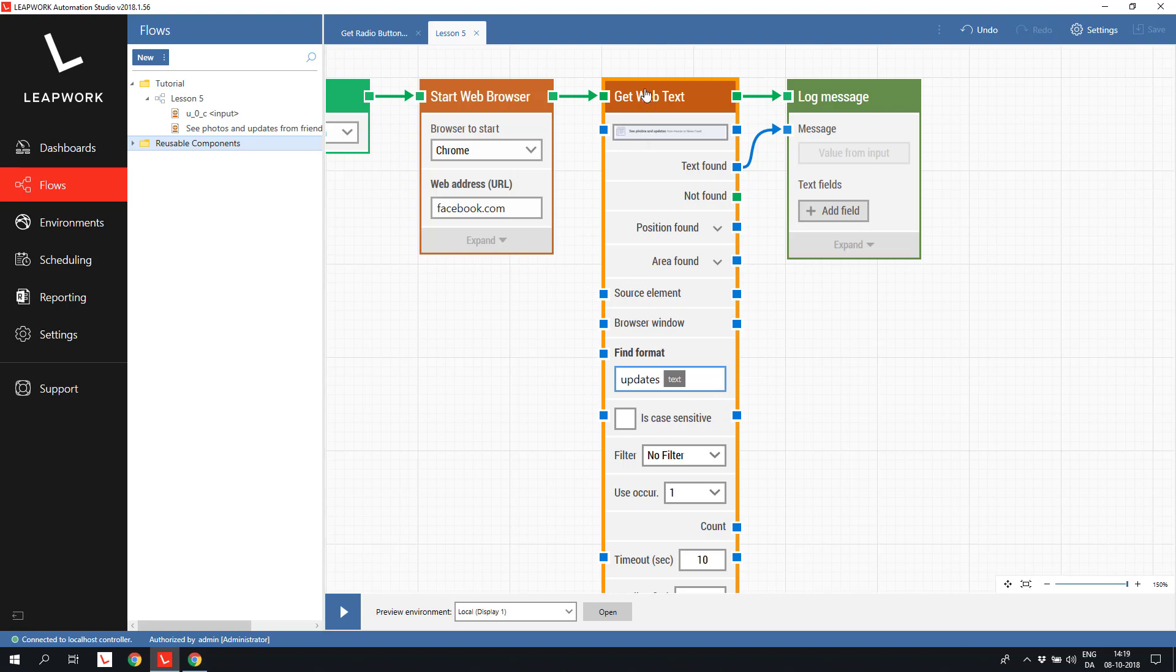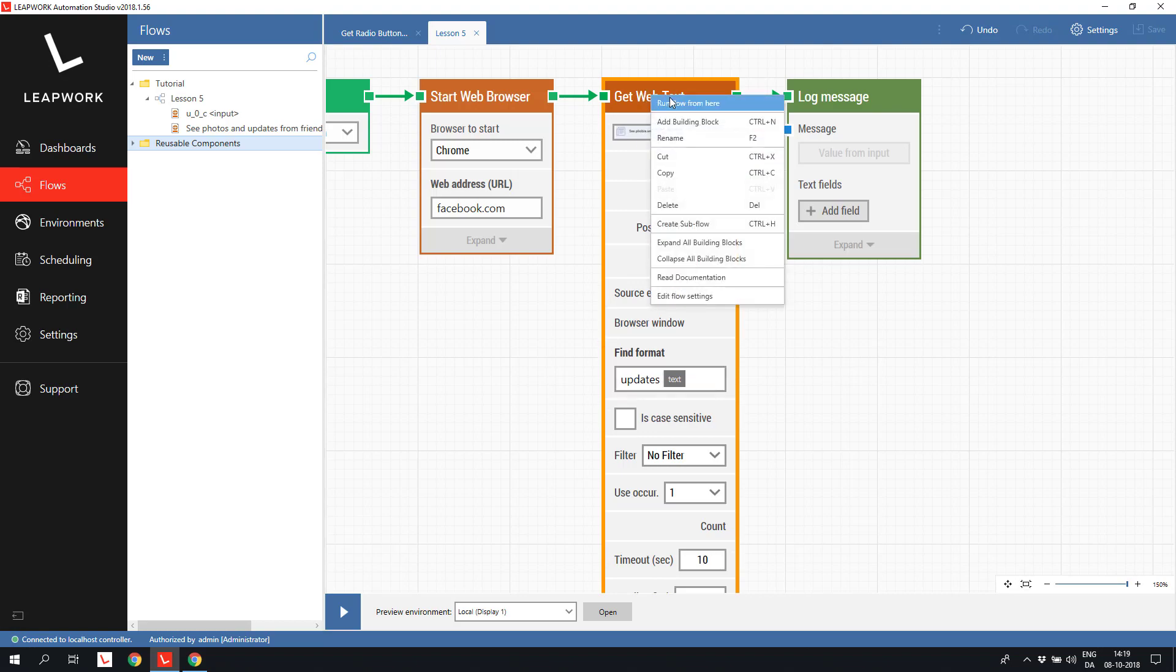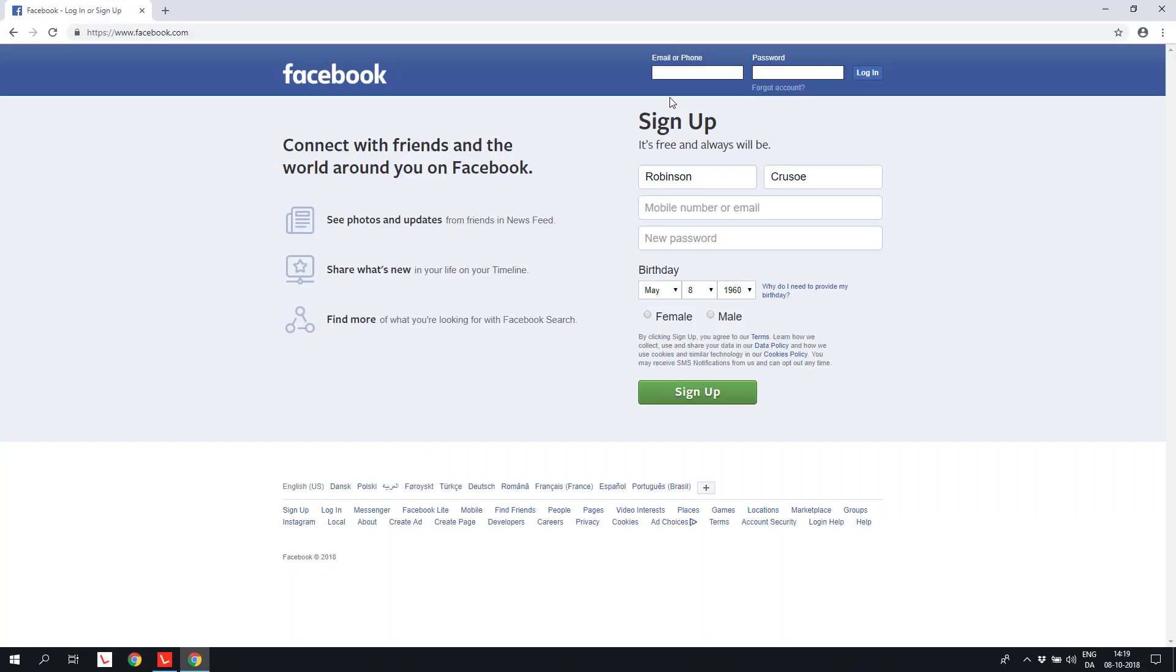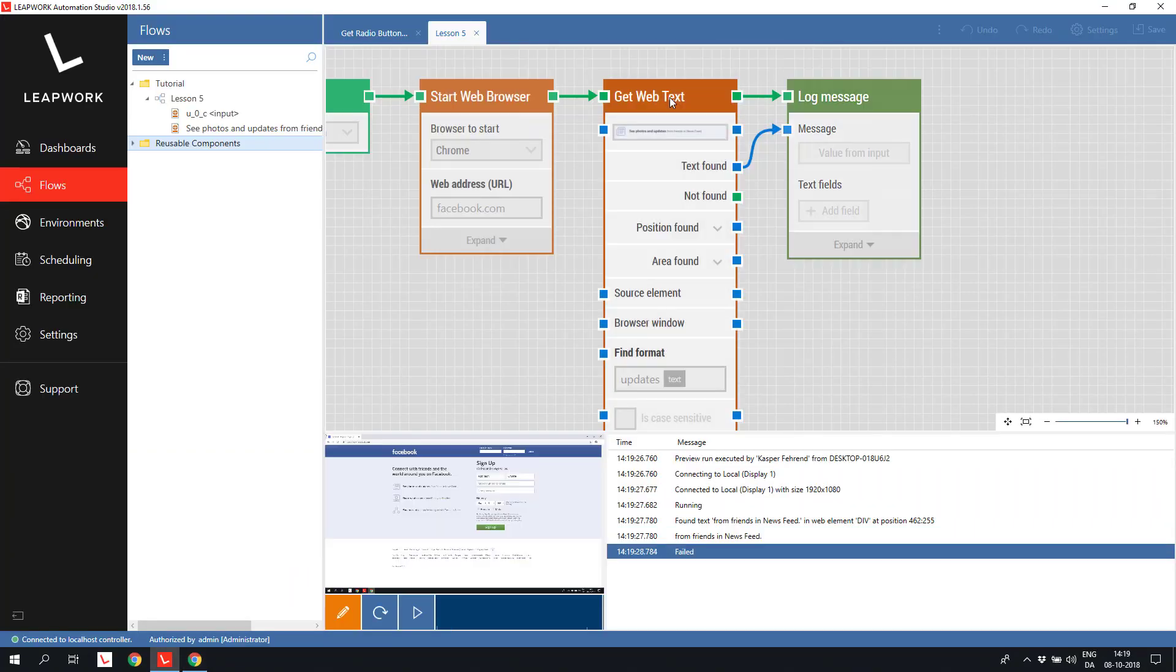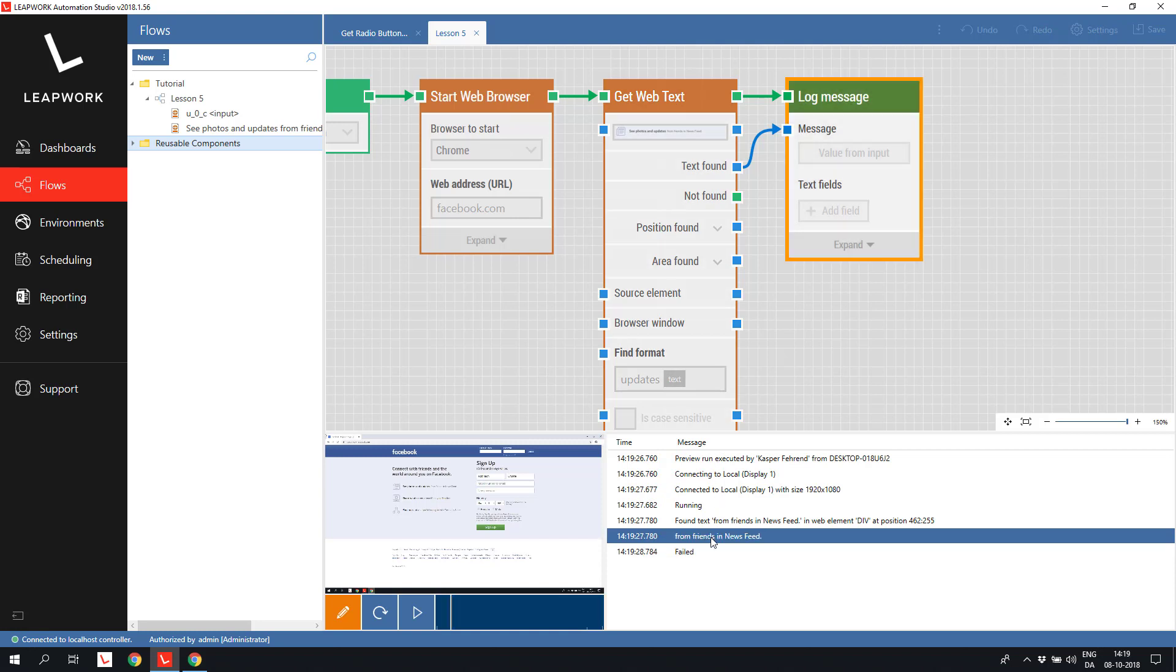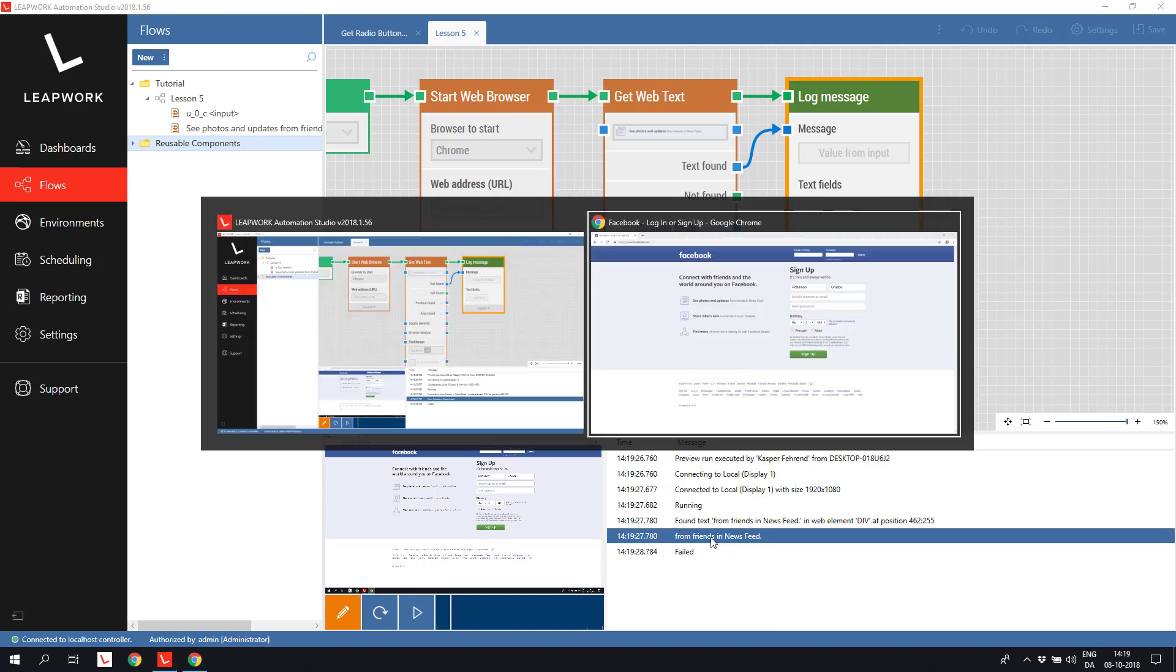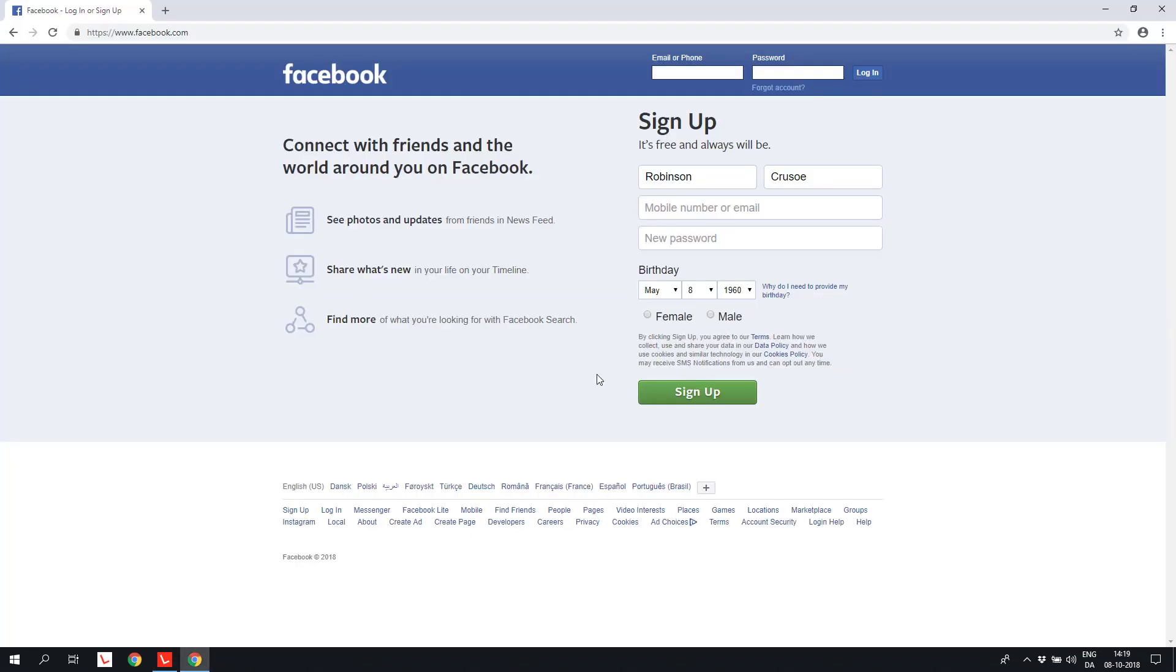Let's run the block. It returned from friends in newsfeed, which is exactly the text we wanted, namely the text following the word updates.